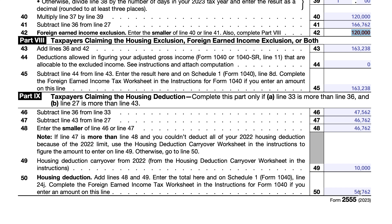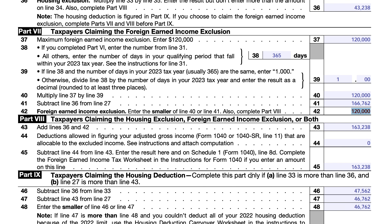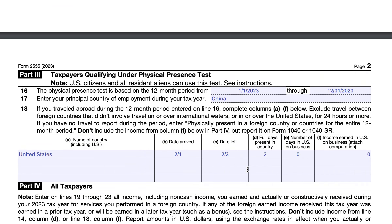If we had a $10,000 housing deduction carryover from the prior year, we would add those two lines and carry them to Schedule 1. If the exclusion amount is larger than line 27, or if line 36 is more than line 33, you would not complete this part. Each of these figures goes on Schedule 1 of your tax return — because we're excluding income or reclaiming an above-the-line deduction — and from Schedule 1 it flows down to your Form 1040.